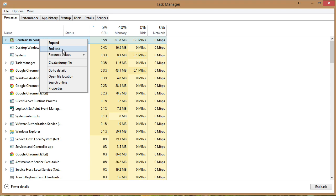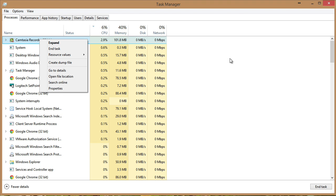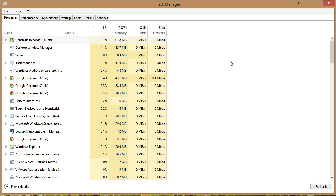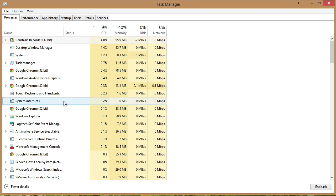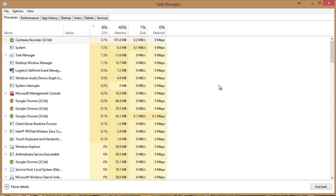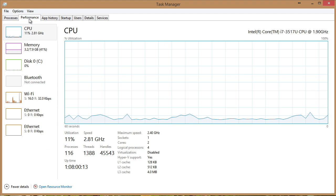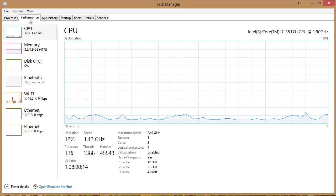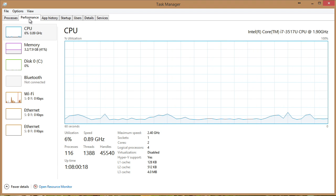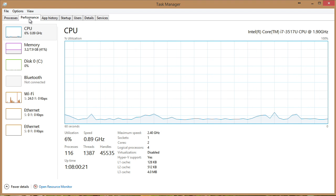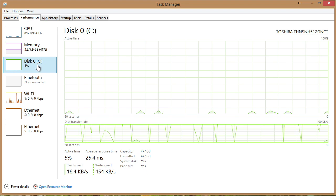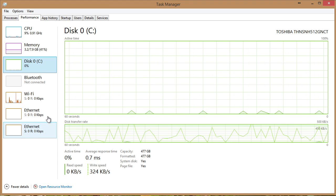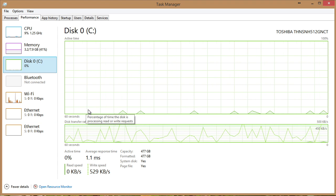This gives us great performance information in addition to allowing us to control exactly what's running on our Windows 8.1 machine. But if we slide over one tab, notice we get an excellent performance tab. So now I can see what's going on overall with the CPU utilization, memory utilization, disk, Bluetooth, Wi-Fi, and our Ethernet options for connectivity.